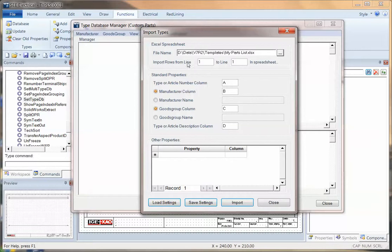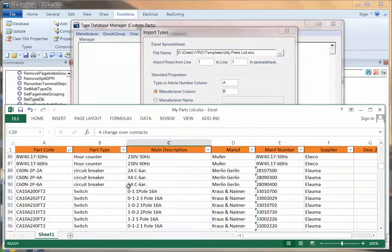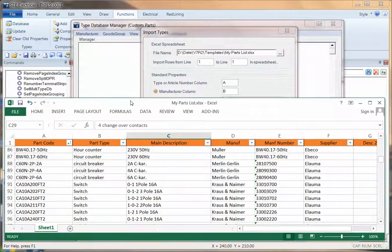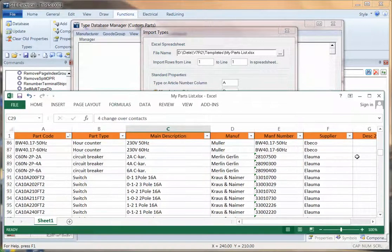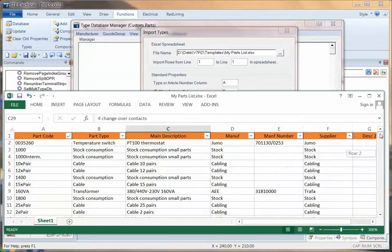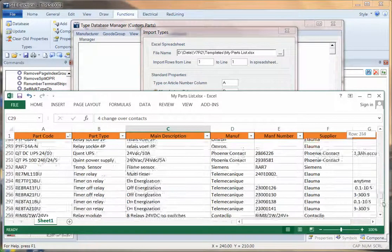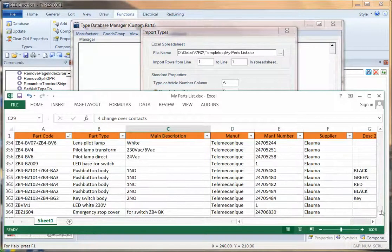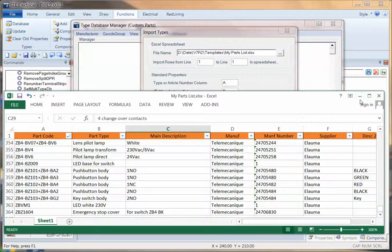We then say where it imports from and to the row numbers. And in this case, I'm going to say it comes in from line number two, and I'm going to go all the way down to line 364.